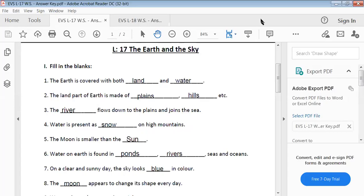The Earth and the Sky. Lesson 17, EBS. Fill in the blanks.